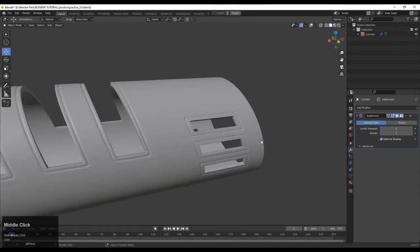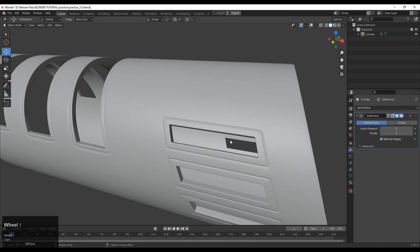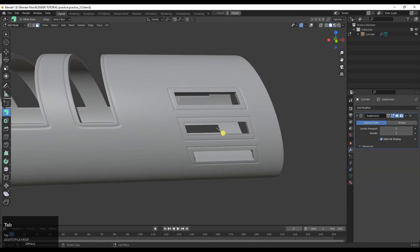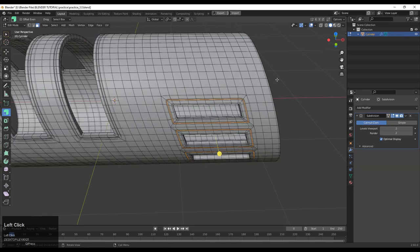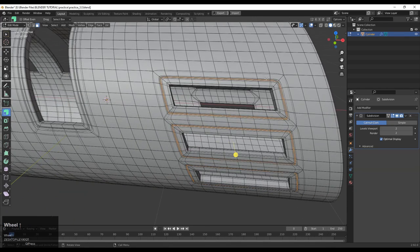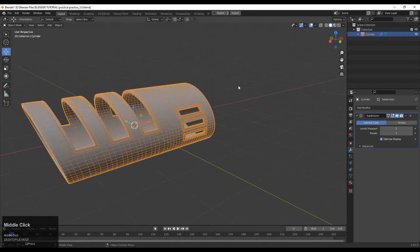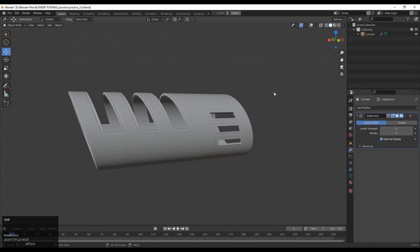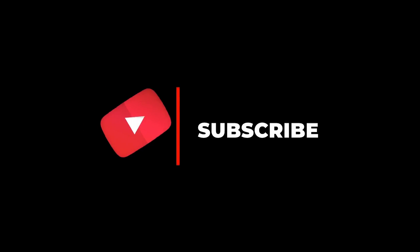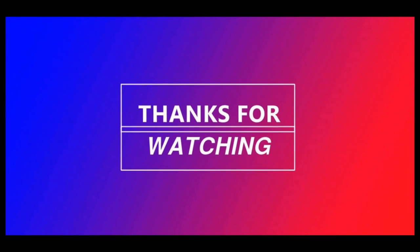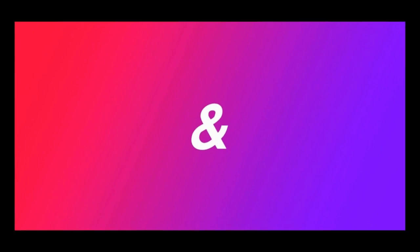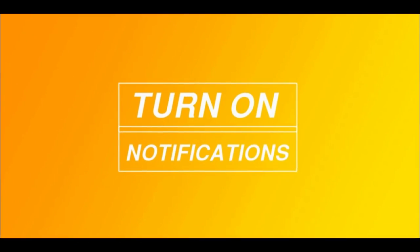You can see a decent look for this model. Thanks for watching — if you like this tutorial, hit the like button and subscribe to the channel. If you have any questions, ask me and I will try to answer. You can also suggest any hard surface modeling tutorial topic and I will try to make it. Thanks for watching, bye-bye, take care.